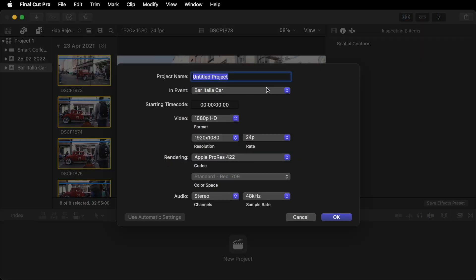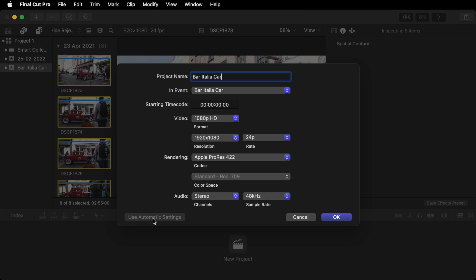Name your project. Final Cut will automatically recognize the footage you're importing. If it comes up with anything else just click on Use Automatic Settings. You might be importing footage that's been shot in portrait from your phone. You might be importing square footage. You might be importing 4K or HD. But if you do it this way Final Cut will automatically select the settings based on your clips. So we don't need to worry about anything else here. Click OK.